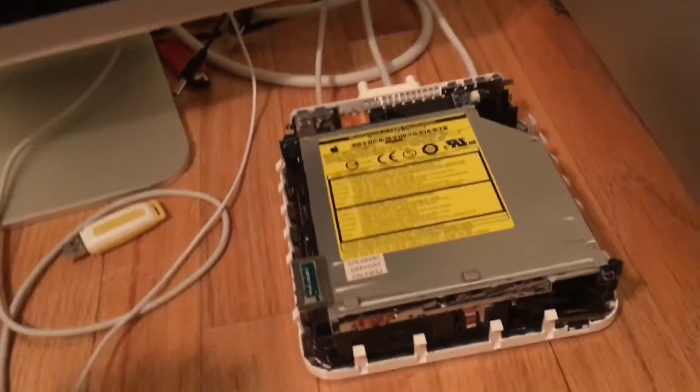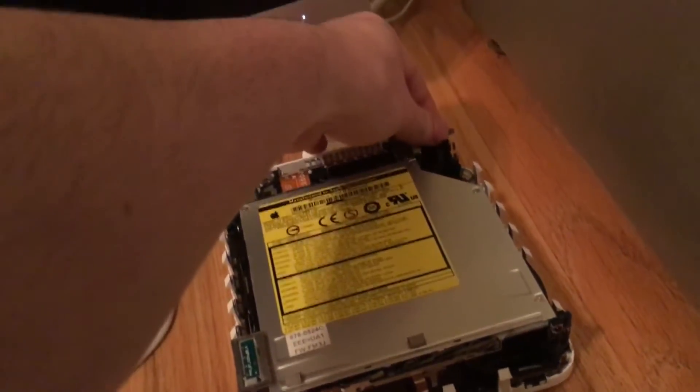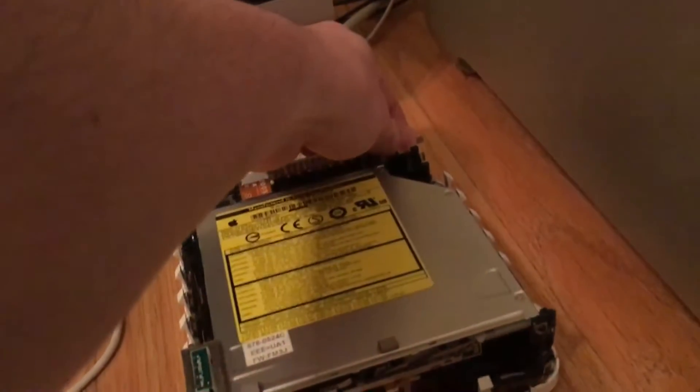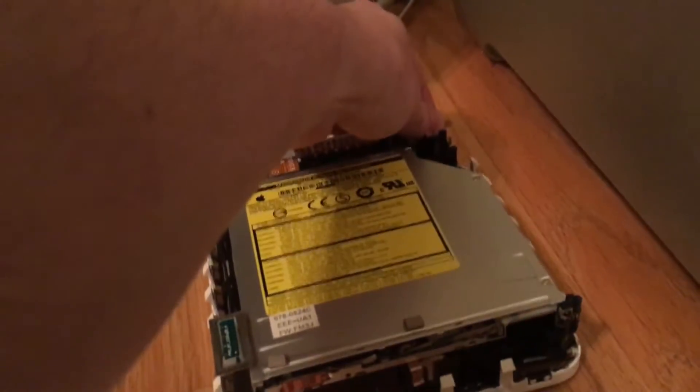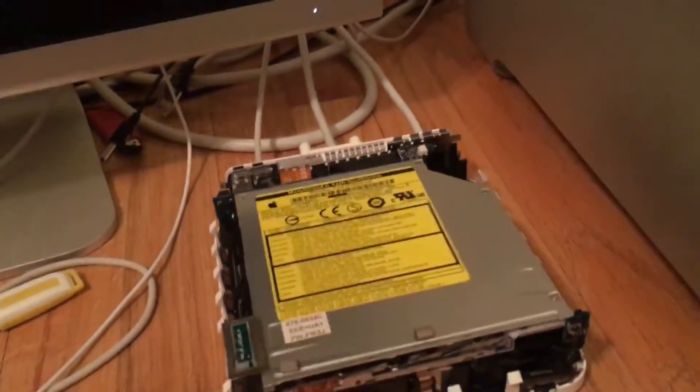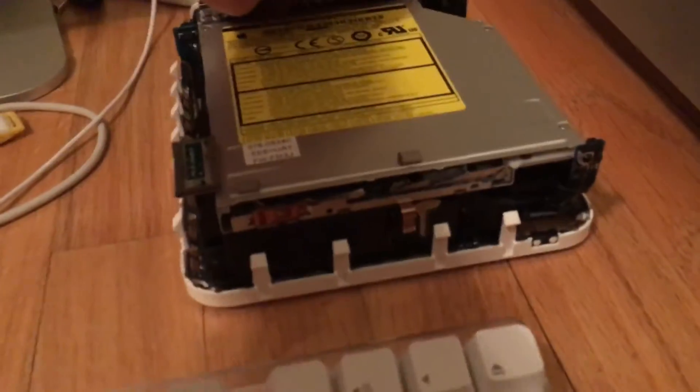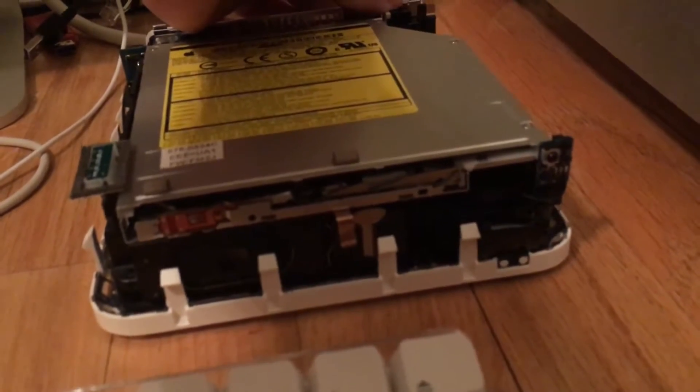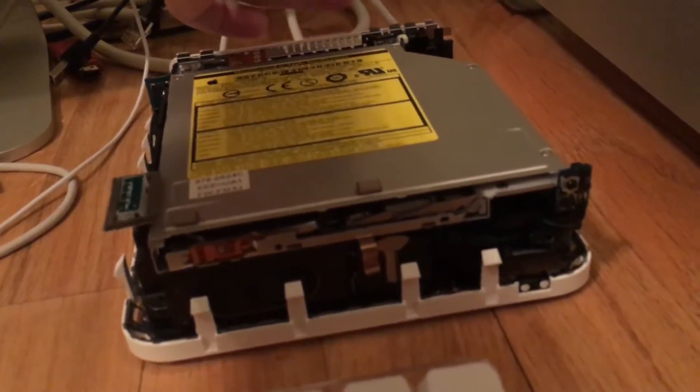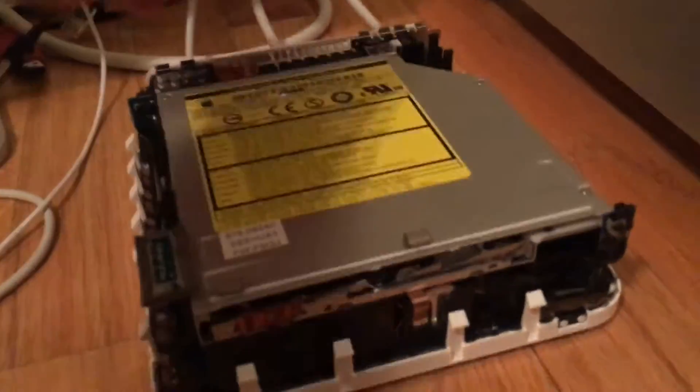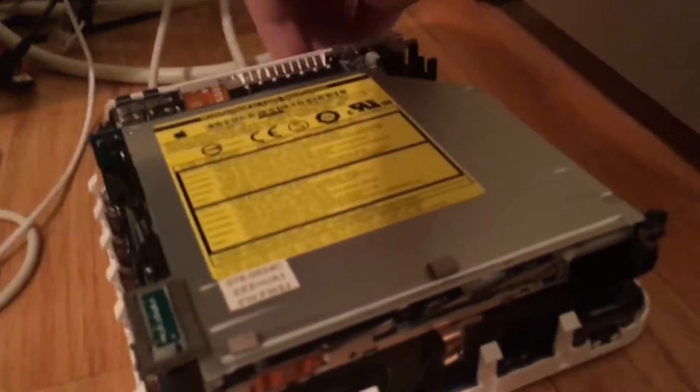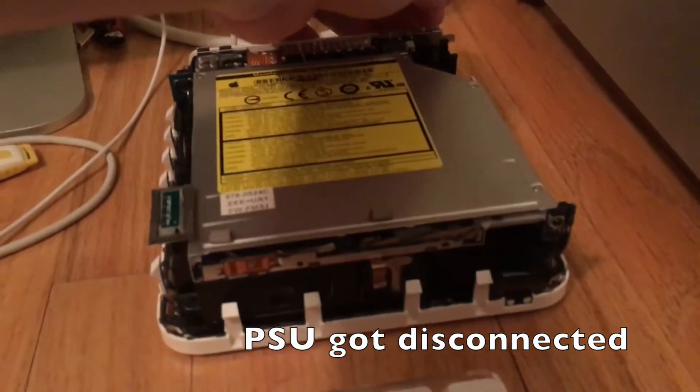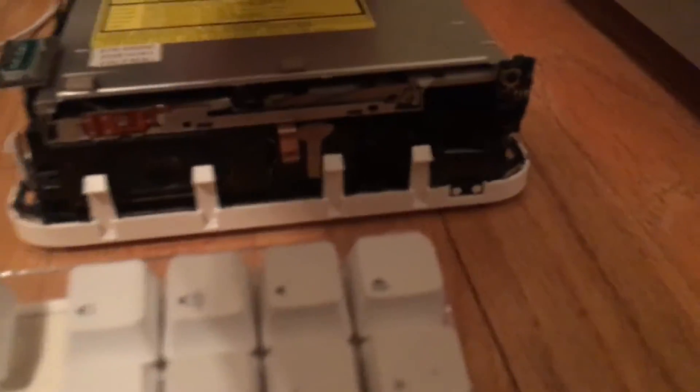And when it kicks off we want to hold in our power button until the front light flashes. And once again it is not doing anything. What the heck. And we will want to hold down the power button until the front light flashes.